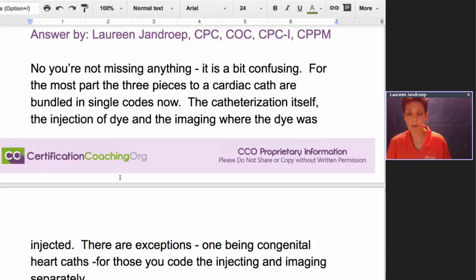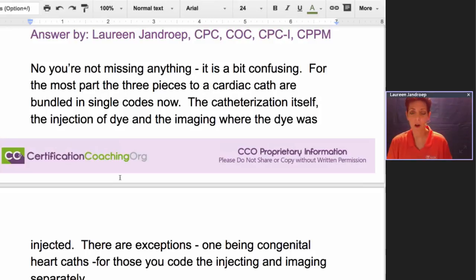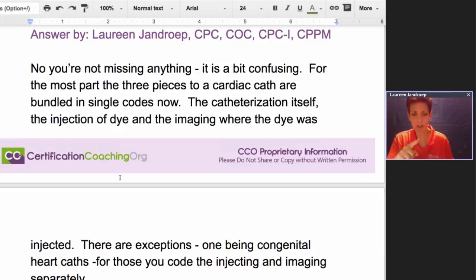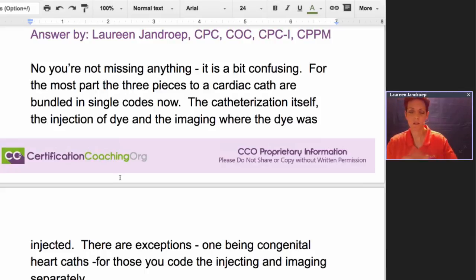Cardiac caths used to always be reported in pieces. If you think about what a cardiac cath is, it's a diagnostic test where they're threading the catheter through the vessels near the heart to inject dye in order to take a picture — to get a good image to see what is going on so they can diagnose the problem. Those three pieces — the catheter manipulation, the injection of the dye, and the imaging — were all reported separately. Your typical run-of-the-mill heart cath had five codes.